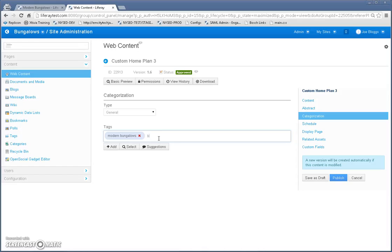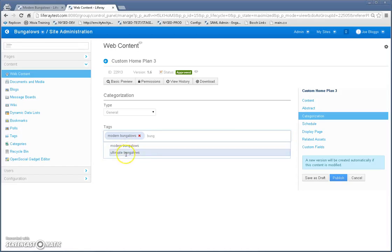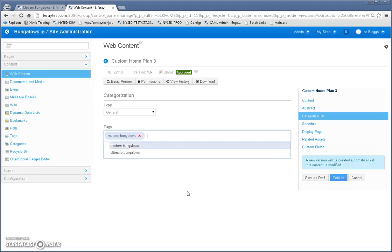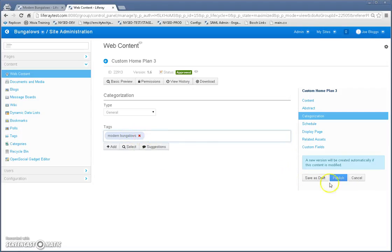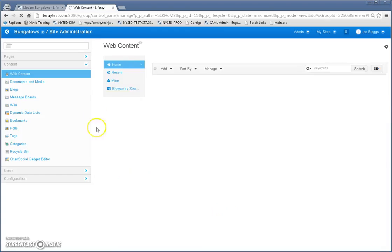And I have, I'm using two tags, modern bungalows and ultimate bungalows. And if I wanted to add another tag, I could, but I'm just going to keep this as modern bungalows. Cancel that.